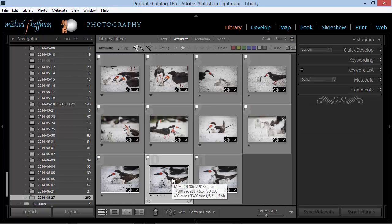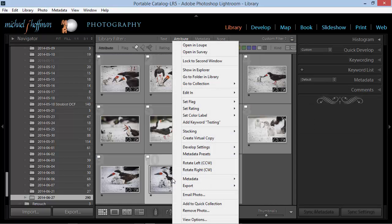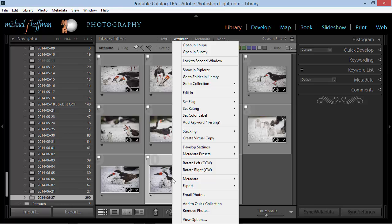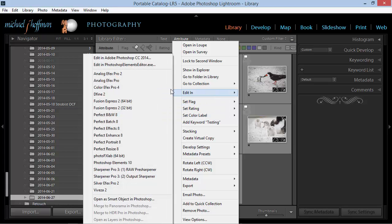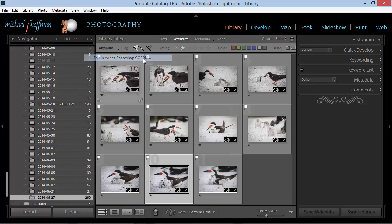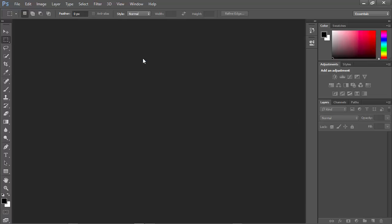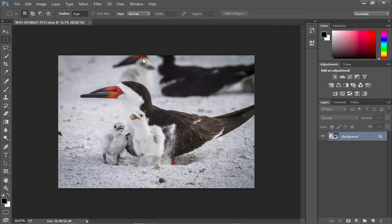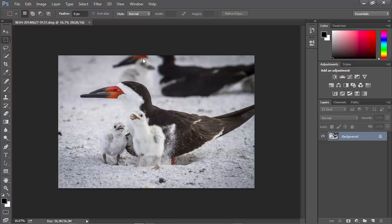I'm going to right click, and here I have access to the same menu that we saw in the photo menu at the top of the screen. And I'm going to choose Edit In, and then choose Edit In Adobe Photoshop CC 2014. Now, this brings me over to Photoshop,